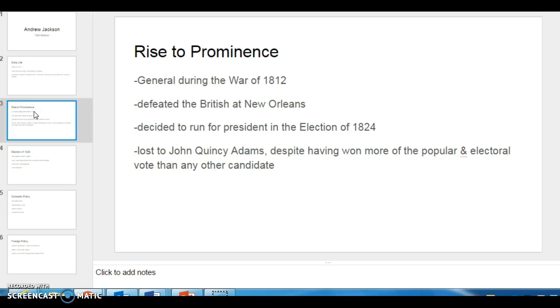His rise to prominence. He became famous during the War of 1812 where he was a general, most notably when he defeated the British at the Battle of New Orleans. And that sort of rallied a lot of political support behind him.